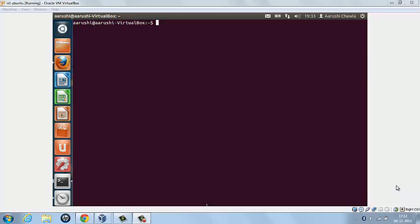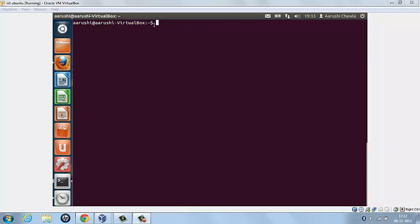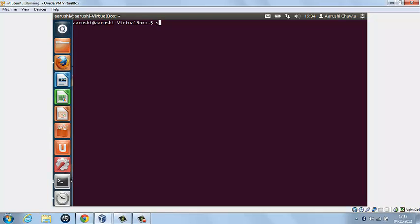The full form of sed is stream editor, used for filtering regular expressions in a file or text. Let's try to write some commands using sed. First, we have to type sed space, inverted commas, s slash, now type in the regular expression